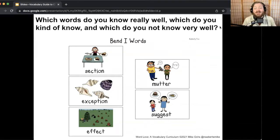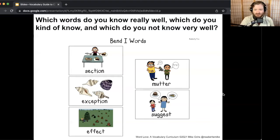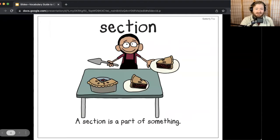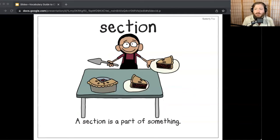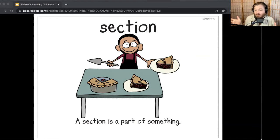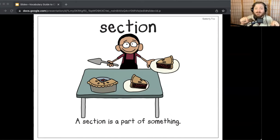If my pausing isn't quite long enough, you're always welcome to pause the video to take more time to talk. Let's get started with our first word, which is section. A section is a part of something. In the book Because of Winn-Dixie, Opal finds Winn-Dixie in the produce section of the grocery store. A section is a part of something. Let me hear you say the word section.